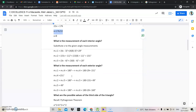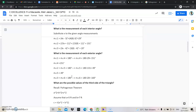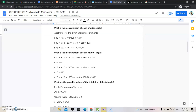Now we need to substitute x into the given angle measurements. Measure 1 is 4x minus 3: 4 times 8 minus 3 is equal to 29. Measure 2 is 15x plus 11: 15 times 8 is 120, plus 11 is equal to 131. Measure 3 is 3x minus 4: 3 times 8 is 24, minus 4 is equal to 20.